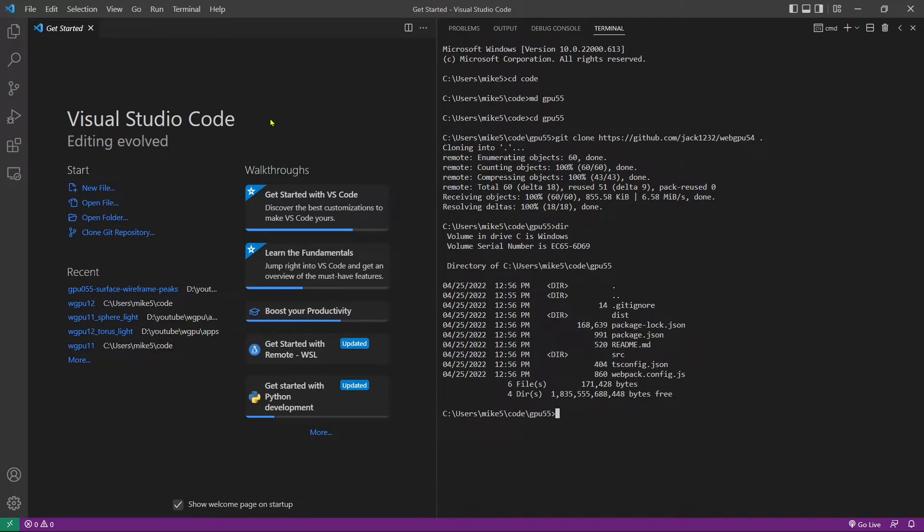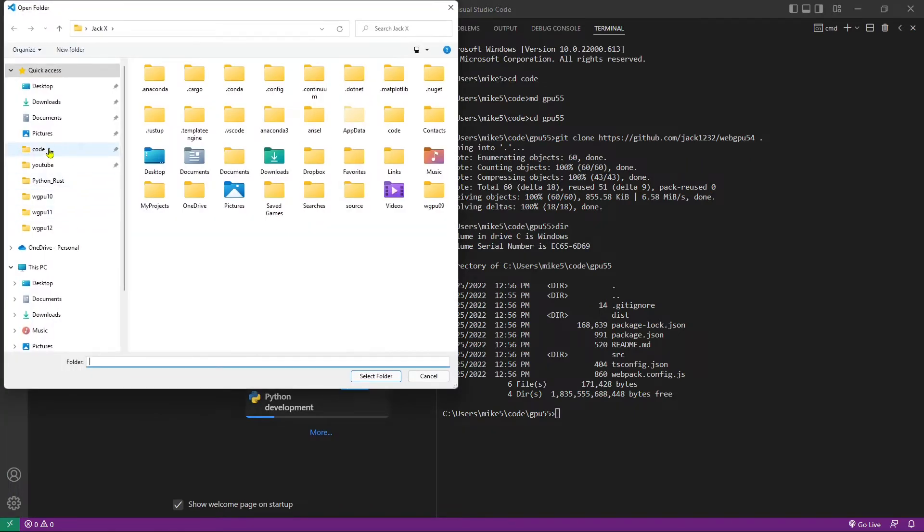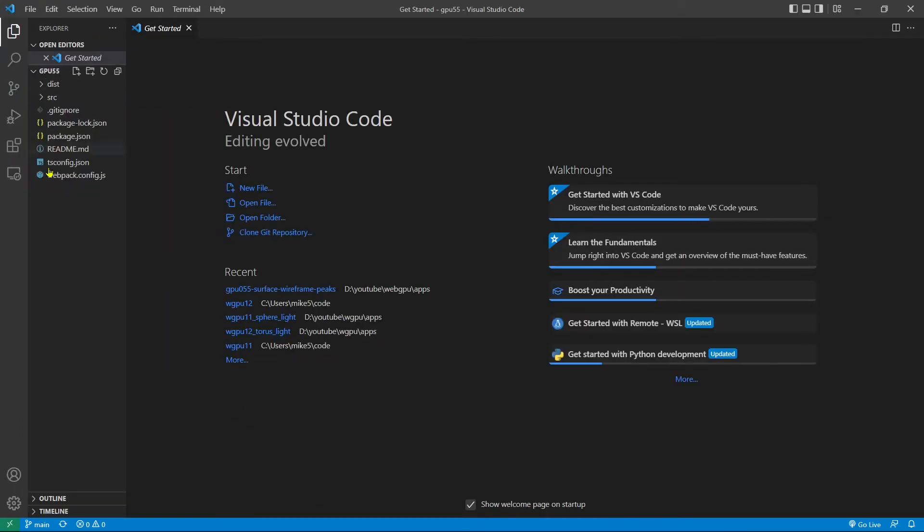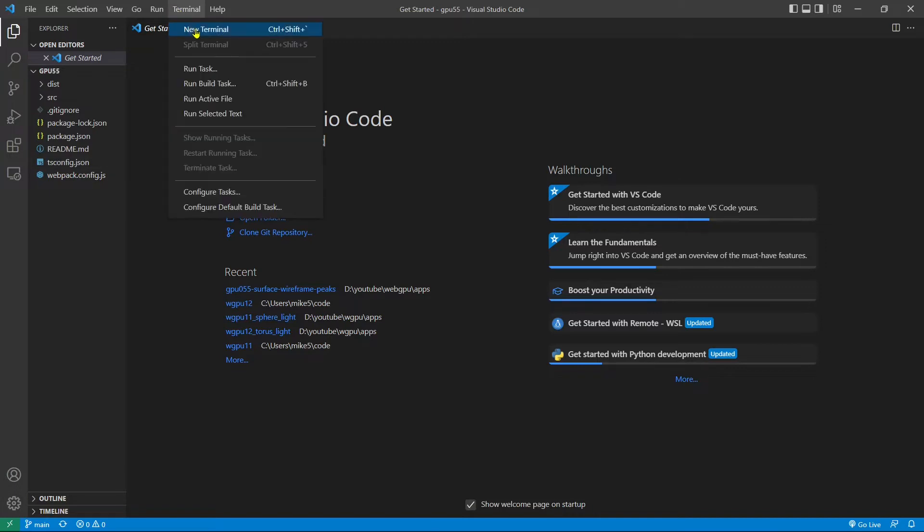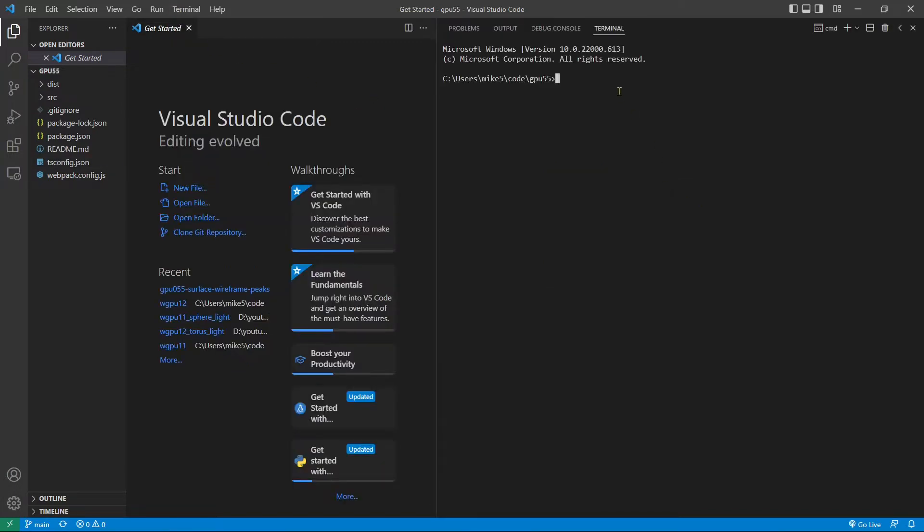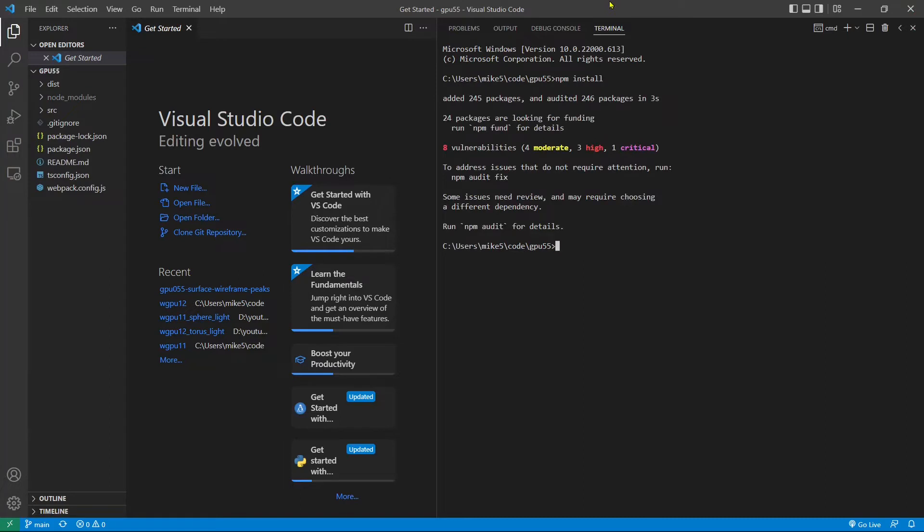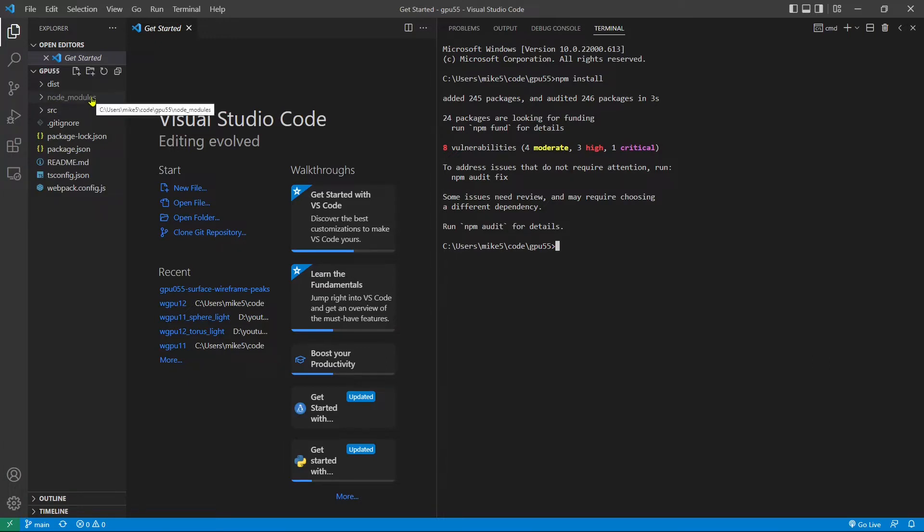From Visual Studio Code, open folder, code, gpu55. This contains the source code used in the last video. Now open a new terminal window and run the command npm install to restore the npm packages used in this example. Okay, finished. Now all the installed packages are stored in the node modules folder.